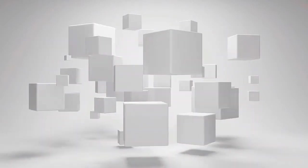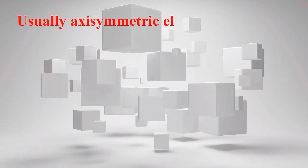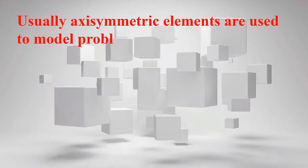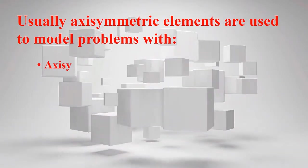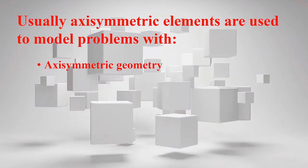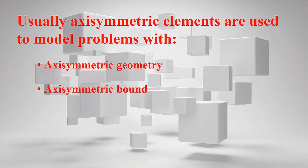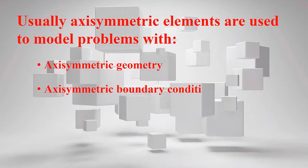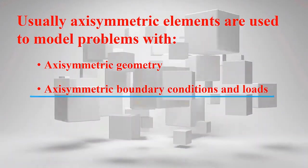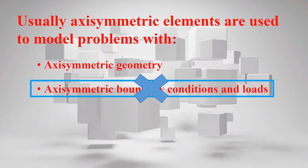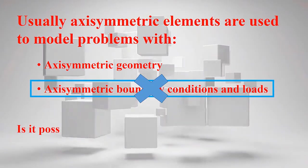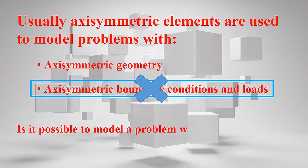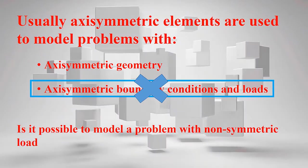Welcome to this video. We usually use axisymmetric elements to model problems with both axisymmetric geometry and axisymmetric boundary conditions and loads. What does happen if the second circumstance is not satisfied? Is it possible to still use axisymmetric modeling for this kind of problems?